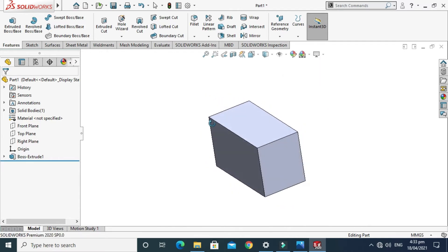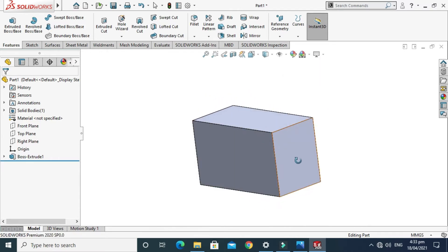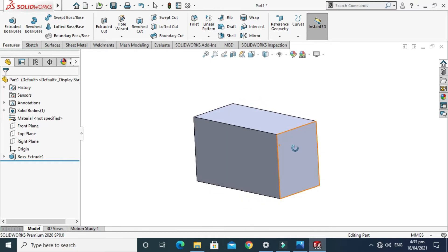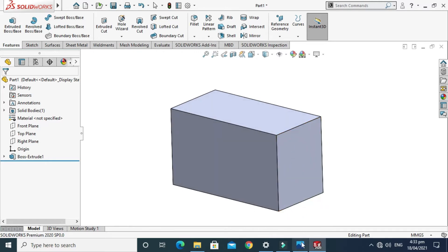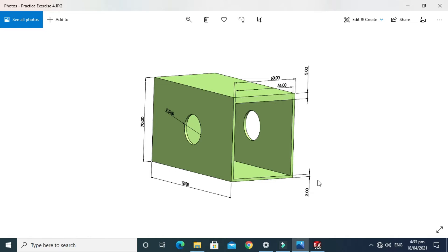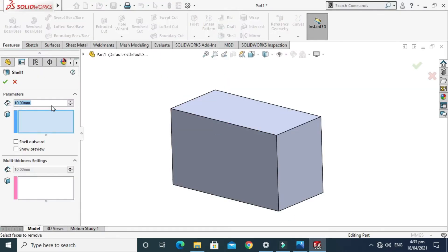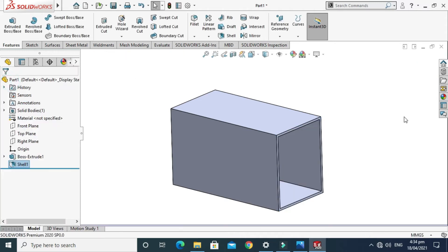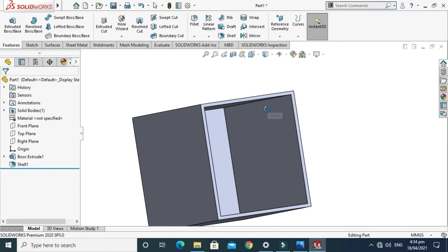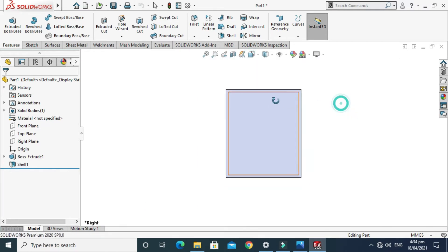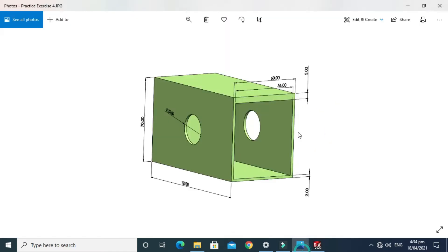The basic extrusion is done. Next I'll apply the shell feature — first the basic shell, then the multi-thickness shell. The thickness is 2mm. Go to the Shell command, change it to 2mm, choose this face, and press OK. As you can see, the thickness is a uniform 2mm on each wall of this container.